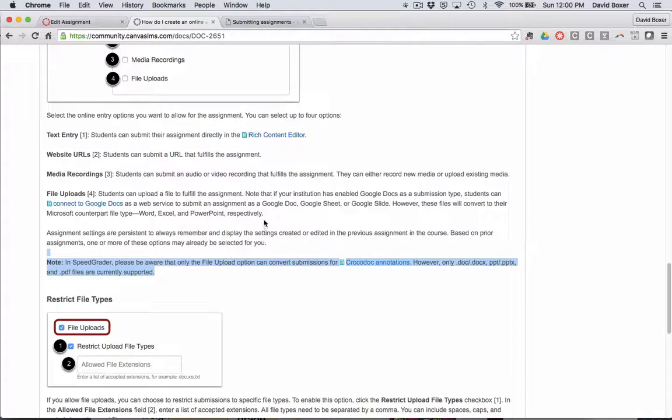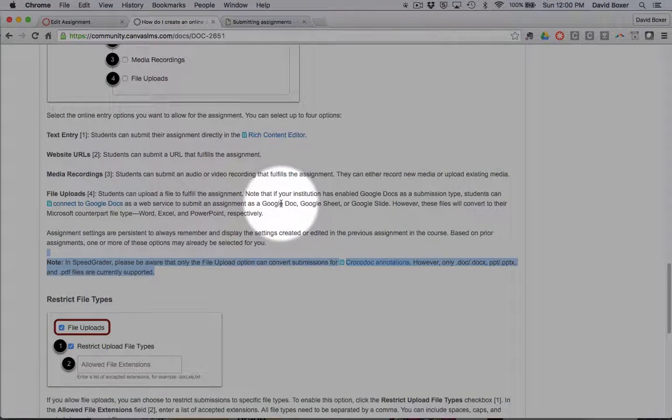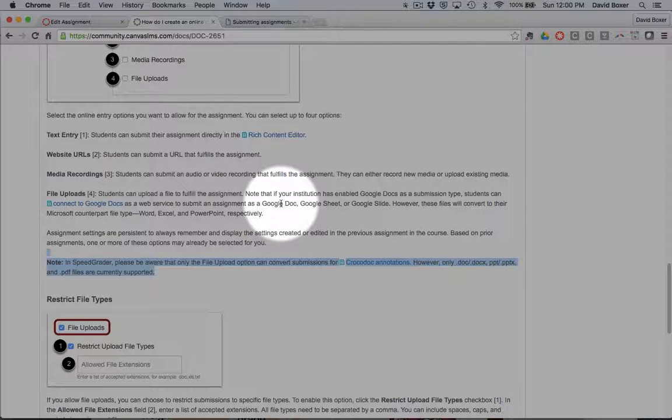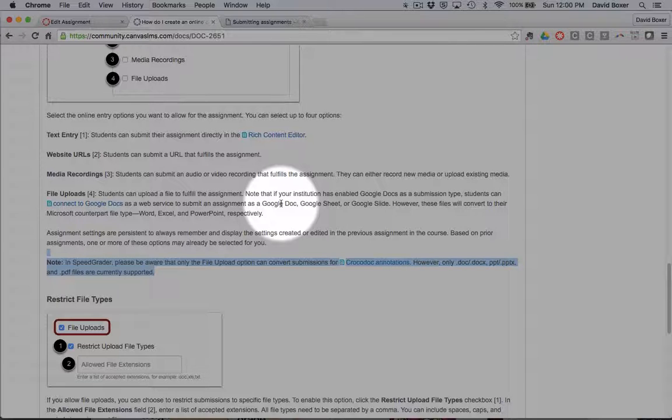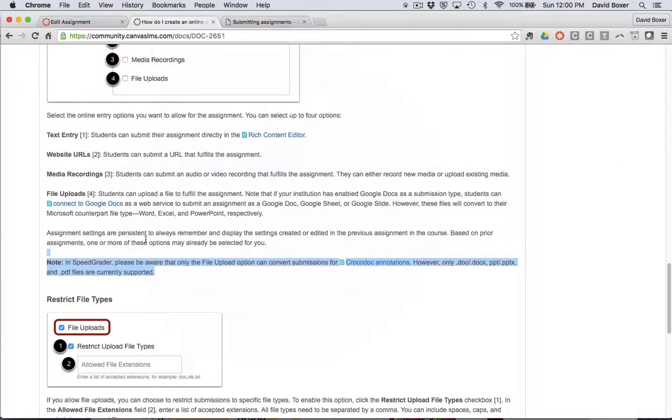The reason I'm pausing just for a moment is once a student submits an assignment through Canvas via Google Docs, it's basically taking a snapshot in time. So if they make any changes even in the Google Docs, they'll need to resubmit the assignment.